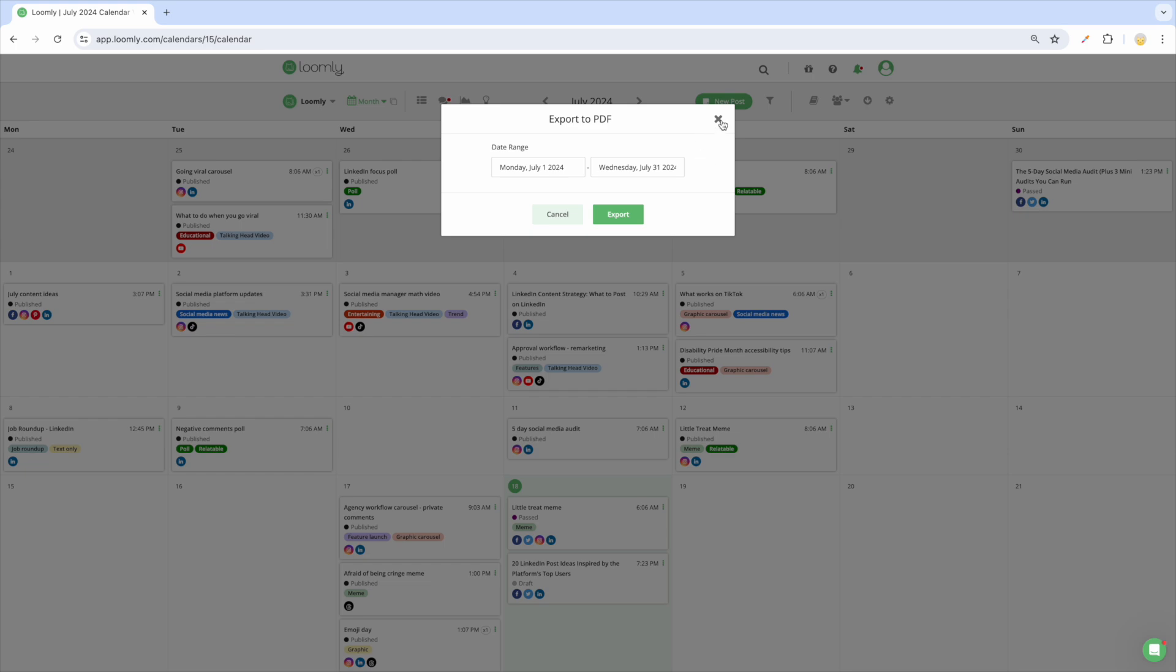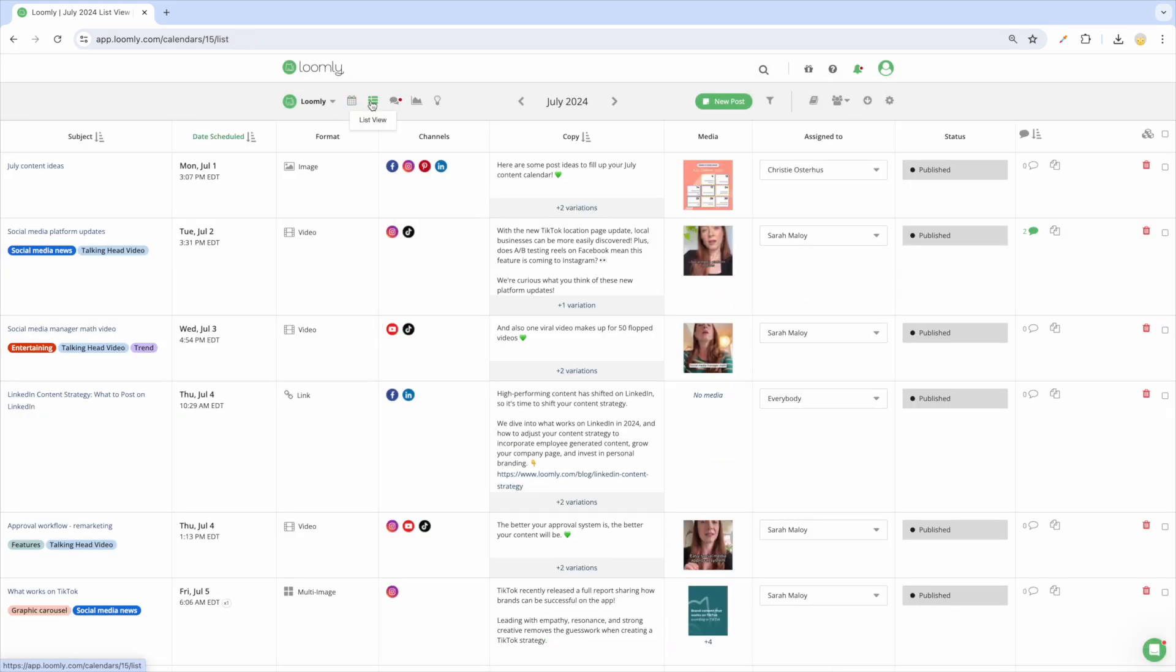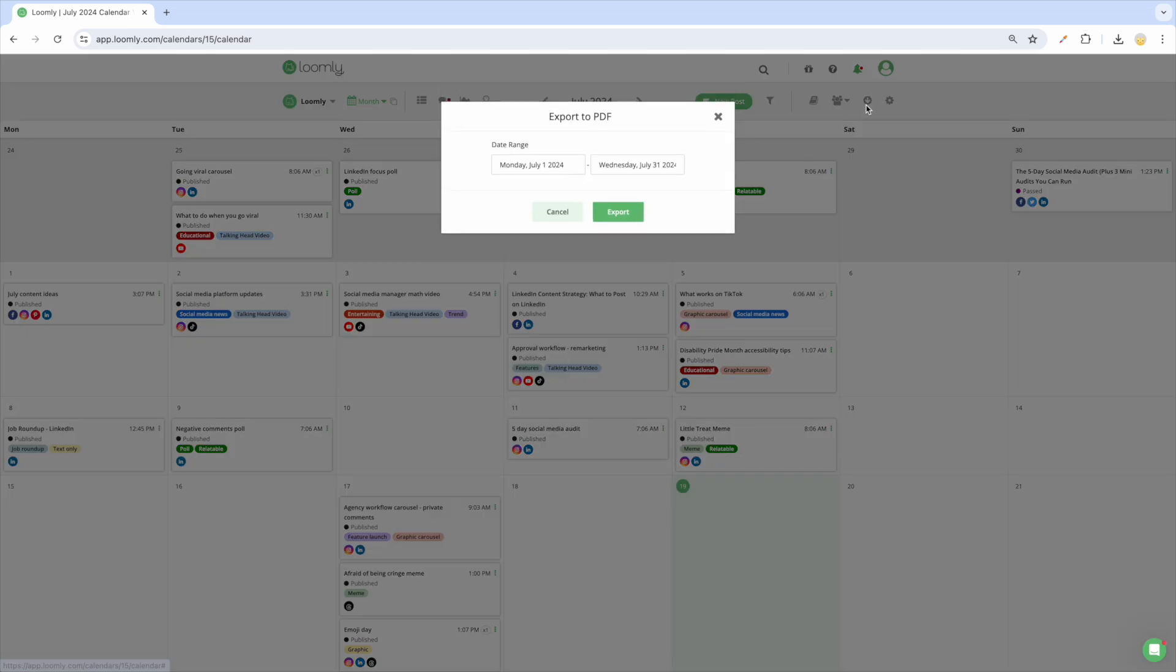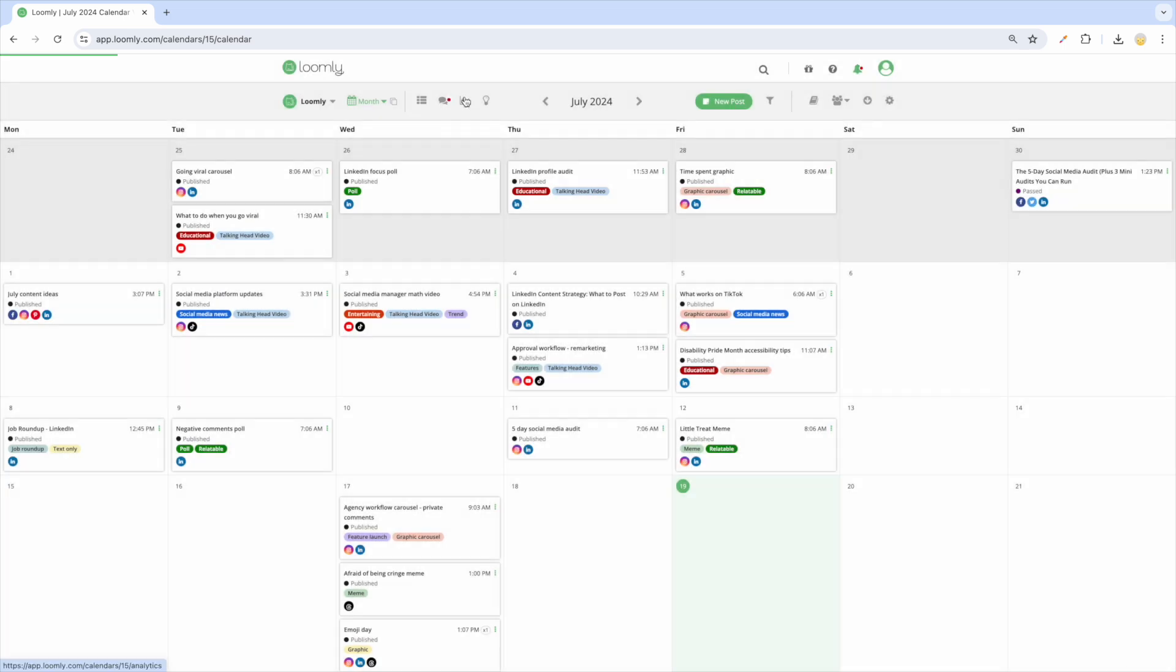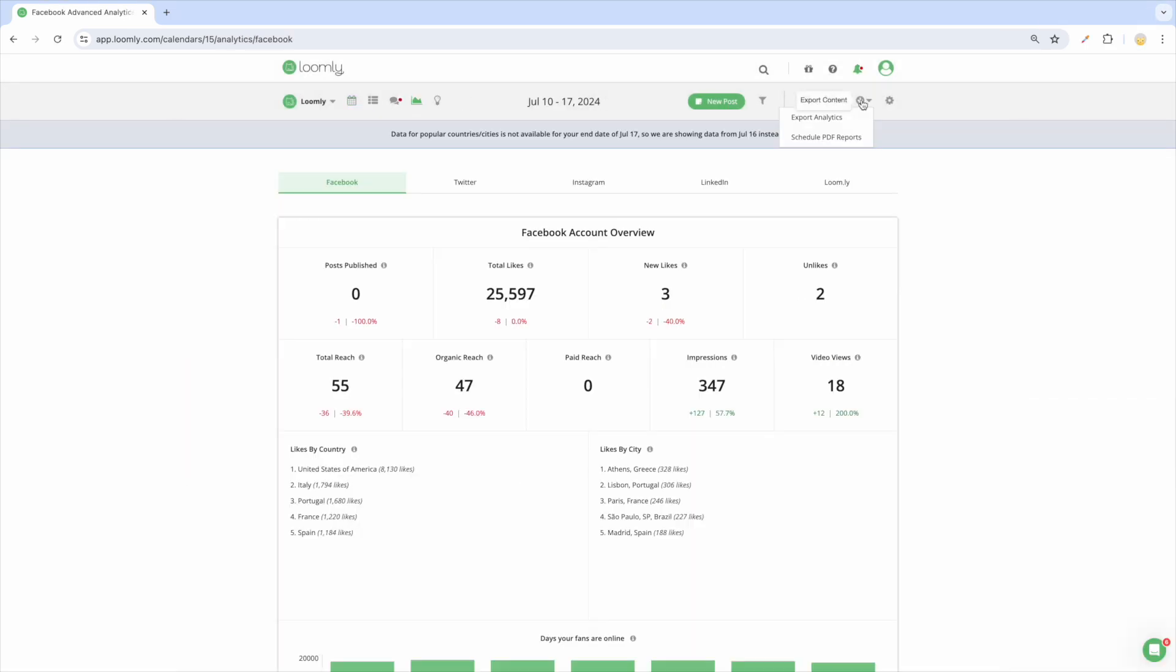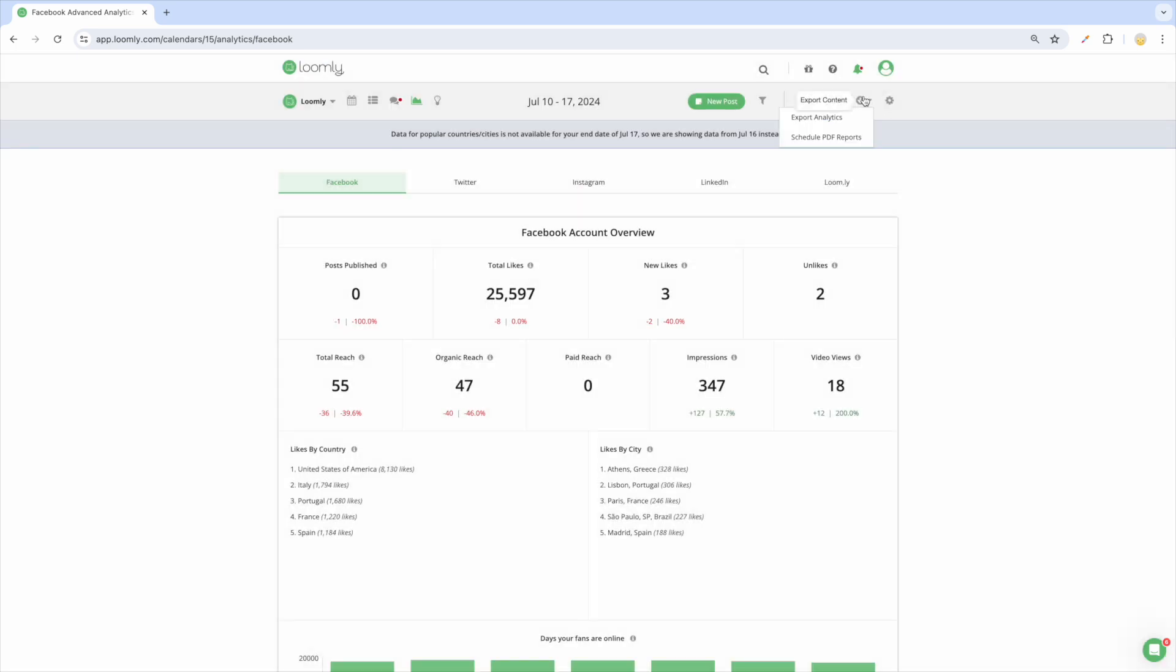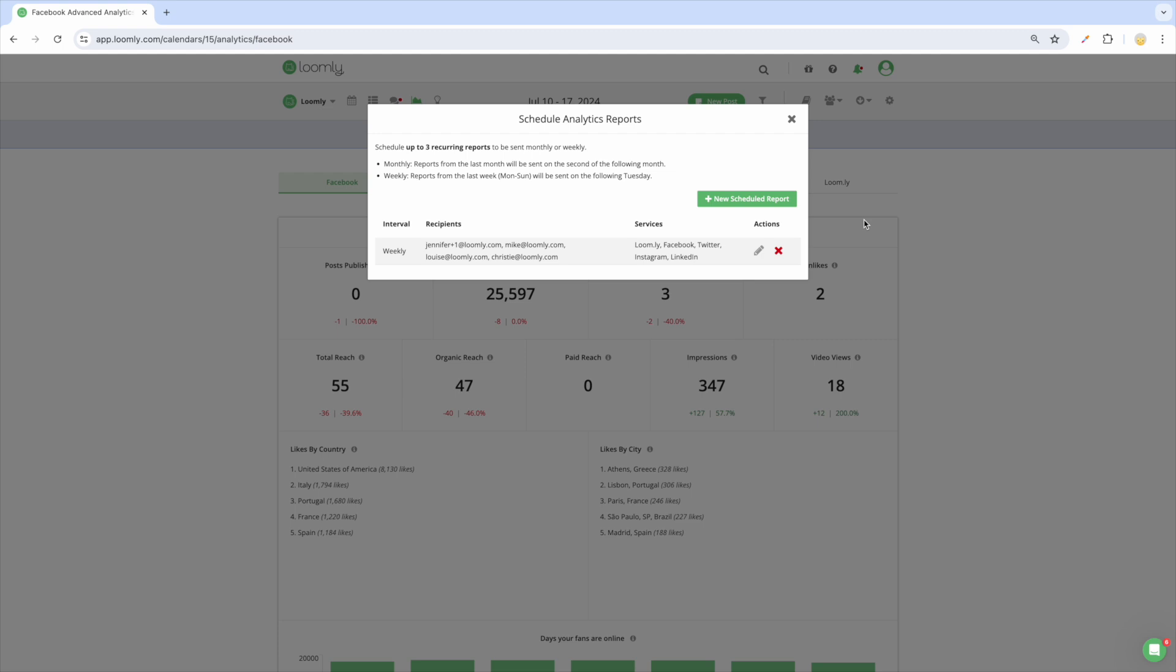use our content export feature to export list view, calendar view, and post view as PDF files, and advanced analytics as a PDF or CSV file. Plus, you can schedule your reports to be automatically sent on a weekly or monthly basis to up to 25 recipients.